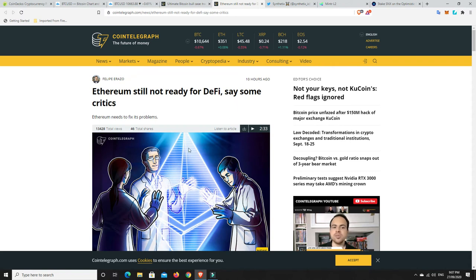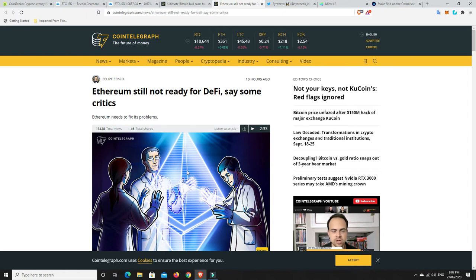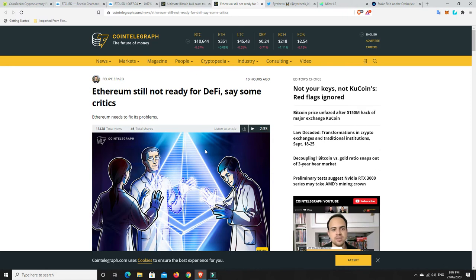Because the ETH 2.0 Layer 2 solutions, they aren't coming for some time. We don't know exactly when. ETH 2.0, the staking part, word is sort of October, November. But the scaling solution of ETH 2.0 itself, it's still a long way away.